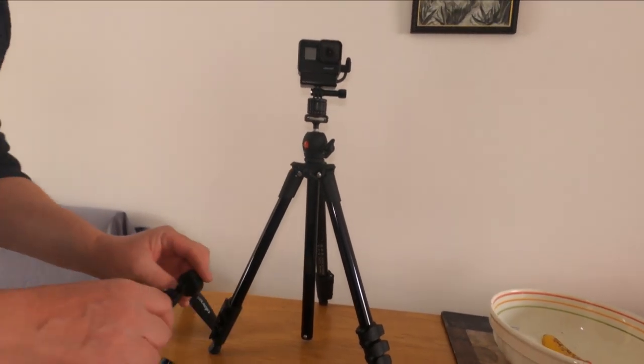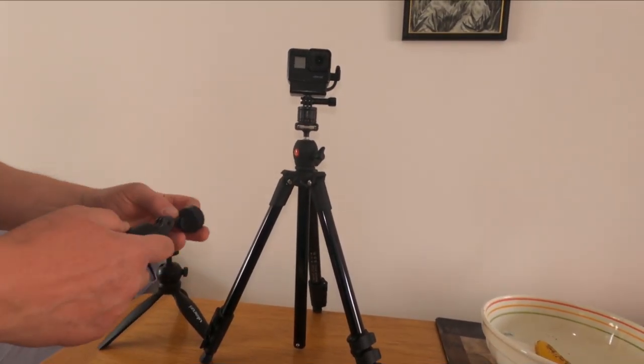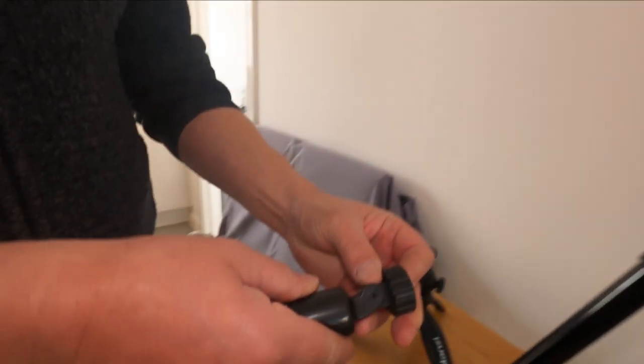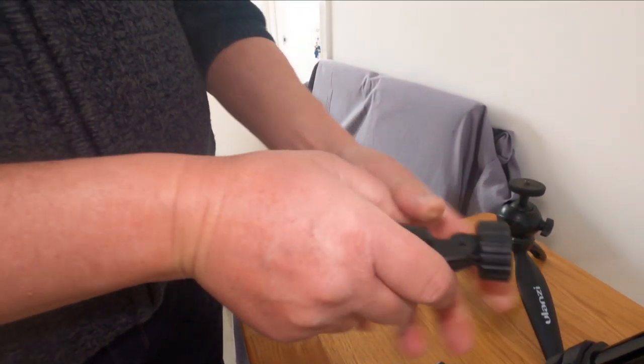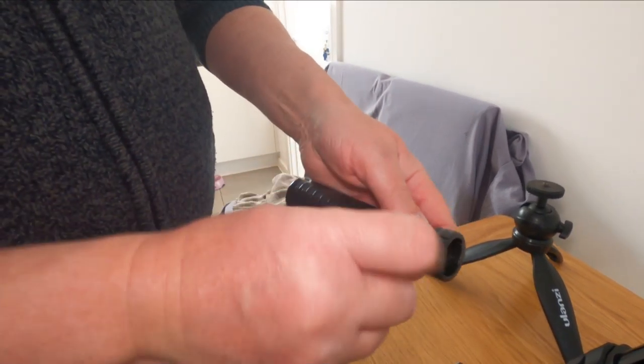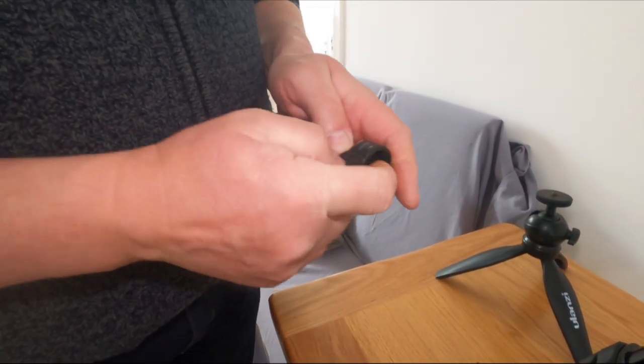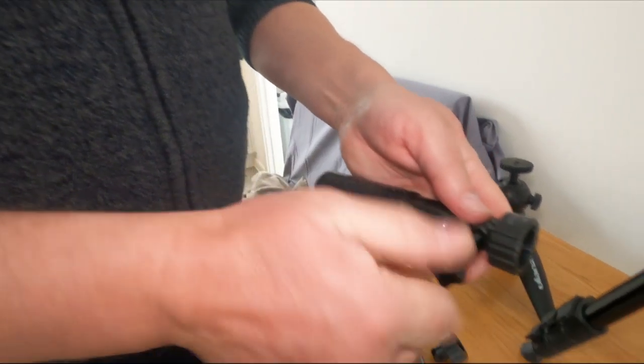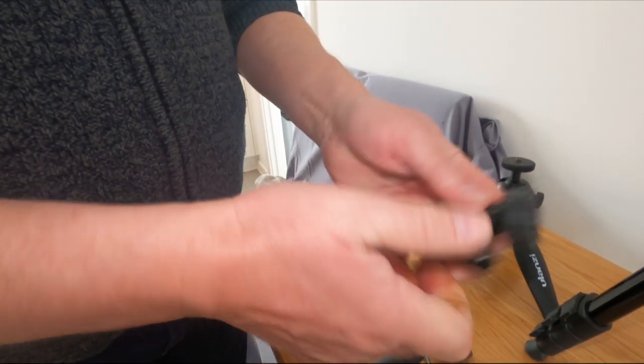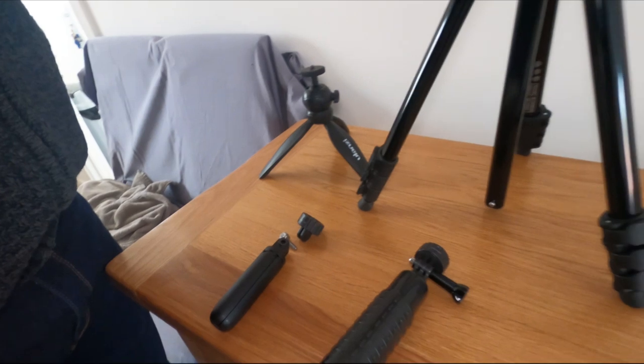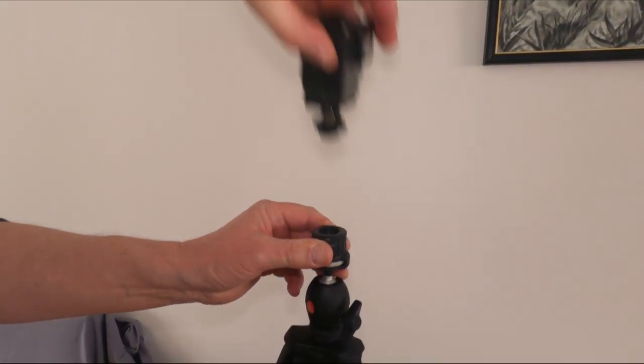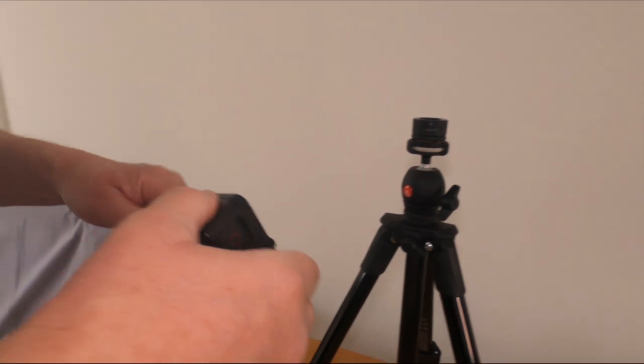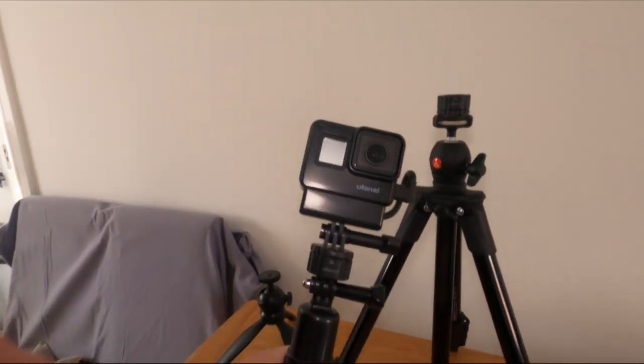I've got my tripod. But if I then want to switch down to a selfie stick—probably should have done this earlier really shouldn't I—so I've got my selfie stick, I've finished with the tripod. Just twist that round, that comes off, and you put that back on there. Now you're ready to go.